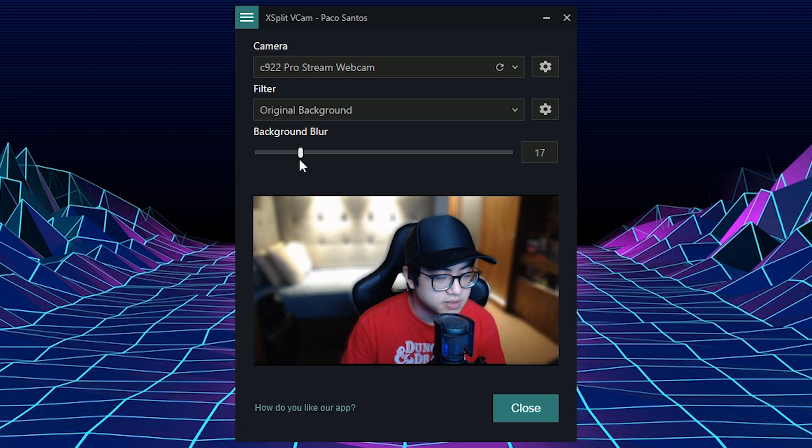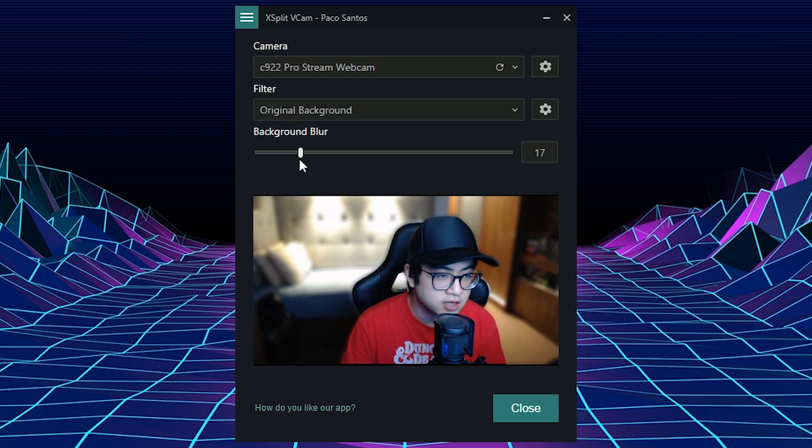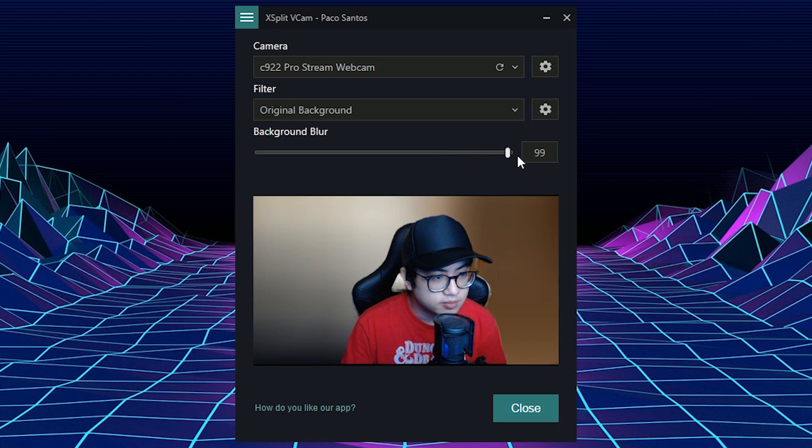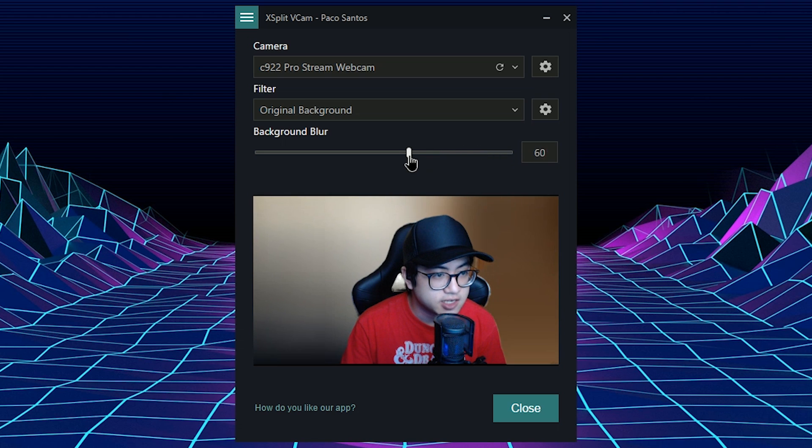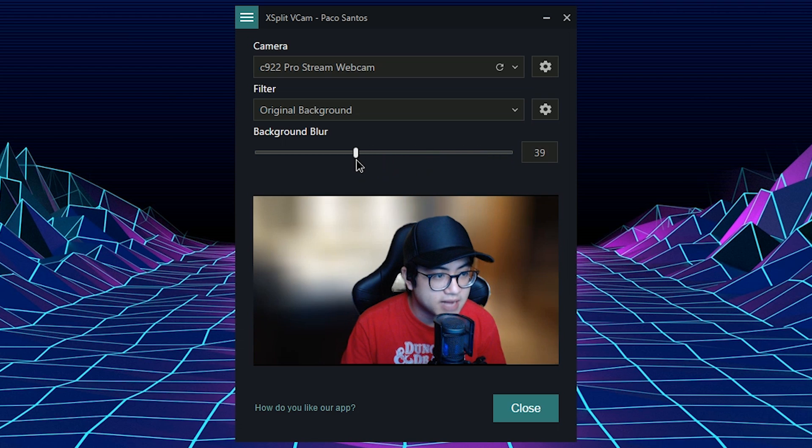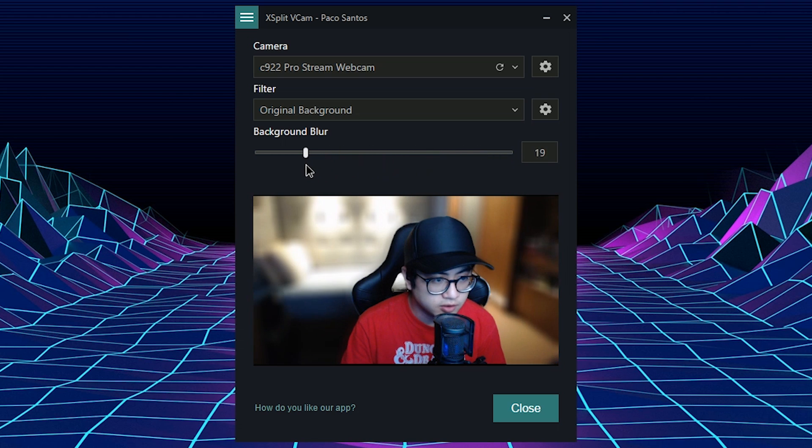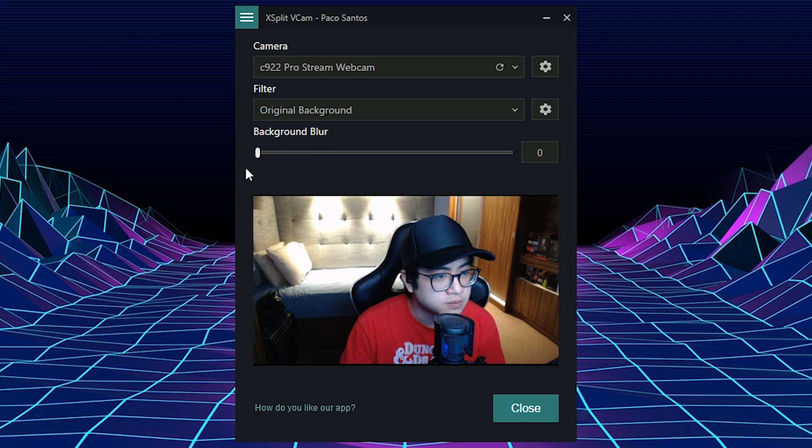Some people use that for vlogs or whatever. And then you can even maximize the blur so you can't see your background anymore. So very useful tool. Very powerful tool.